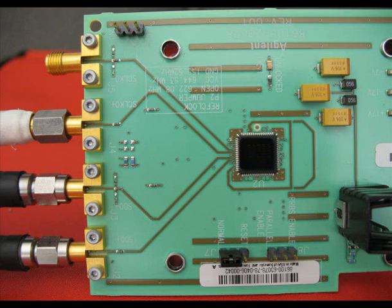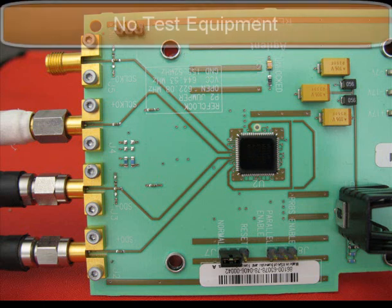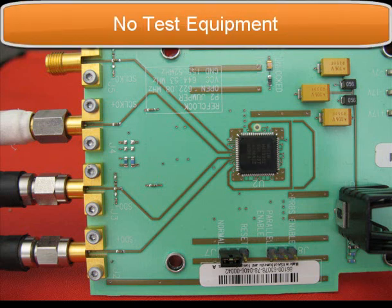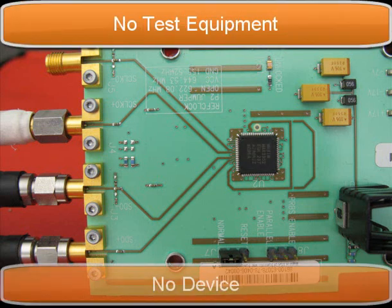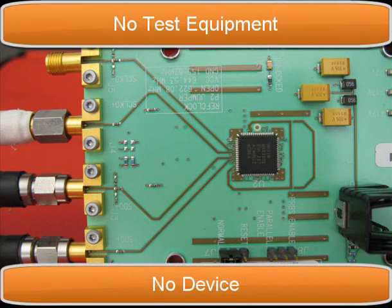Again, you'd be stuck bringing just the datasheet. No test equipment and no device.